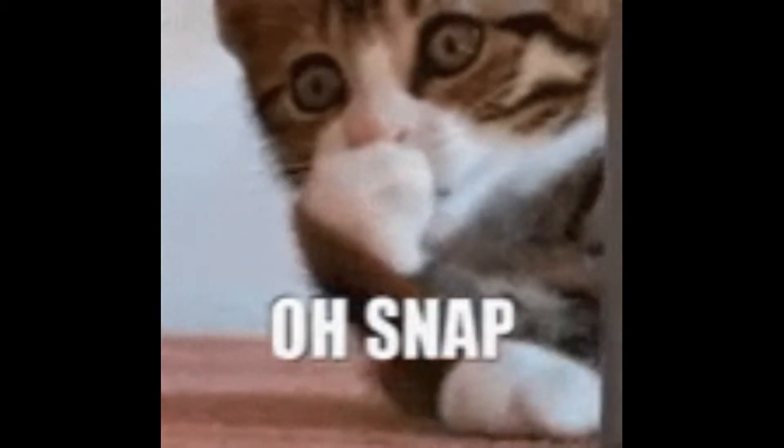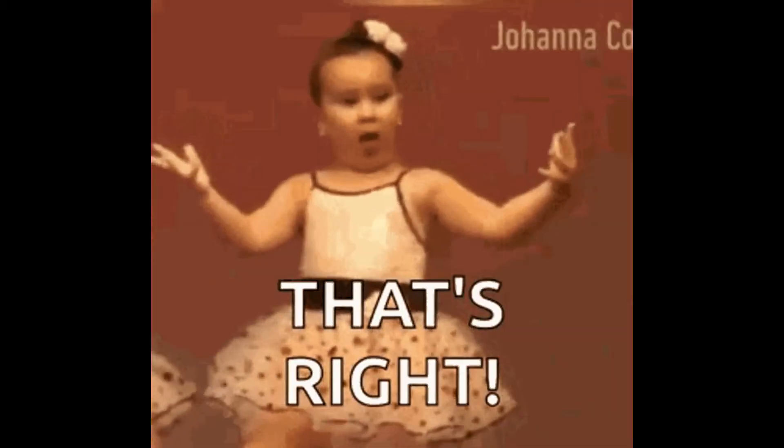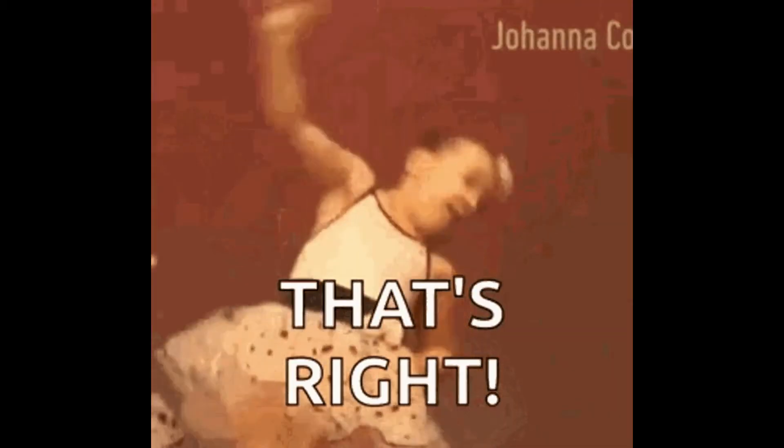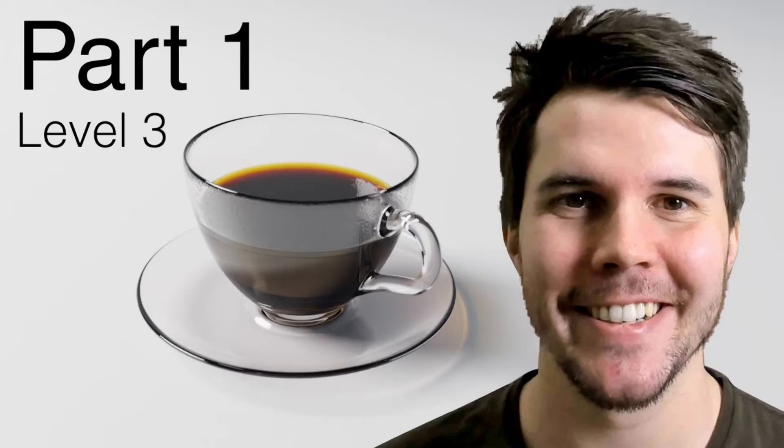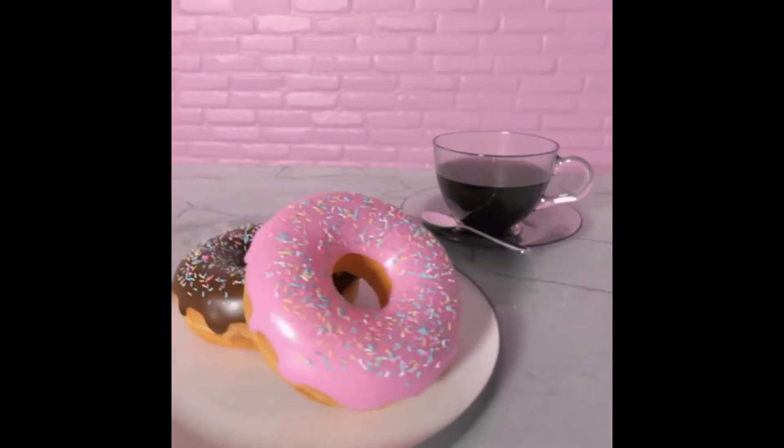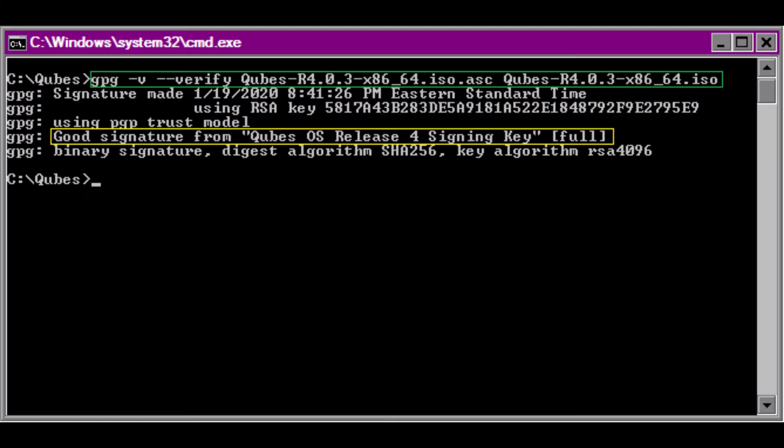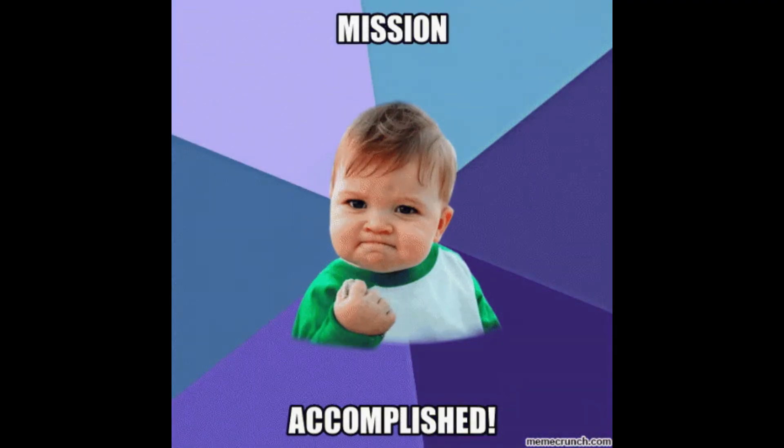If correct, it will verify the ISO. This process can take a while, so grab a cup of coffee and a donut. Once completed, you should see the following message. The most important part of this message is the part with the good signature from cubes OS release signing key. Success! You are done!